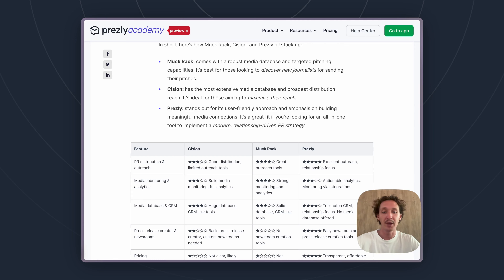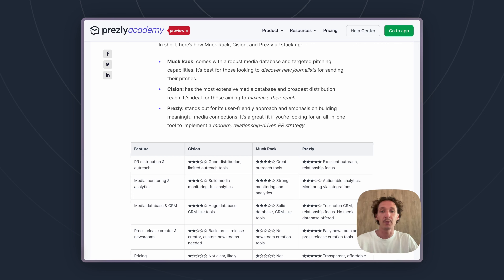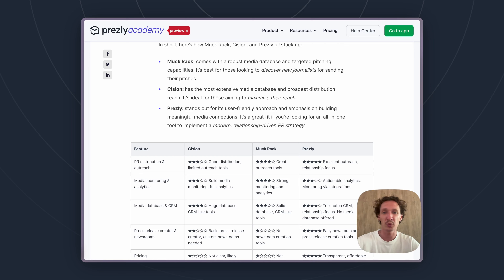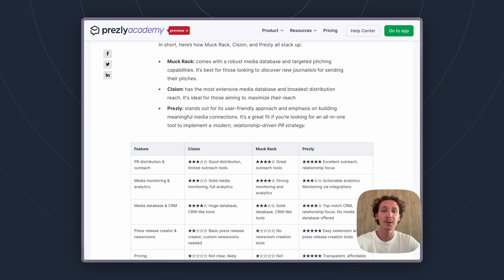To give you more context: Cision has the largest media database on the market, with over a million contacts you can purchase. But you'll get maximum reach that's not very curated. Just between those two tools, Muckrack is smaller but it's more updated, more curated, and their pitching tools help make it a bit more personal.